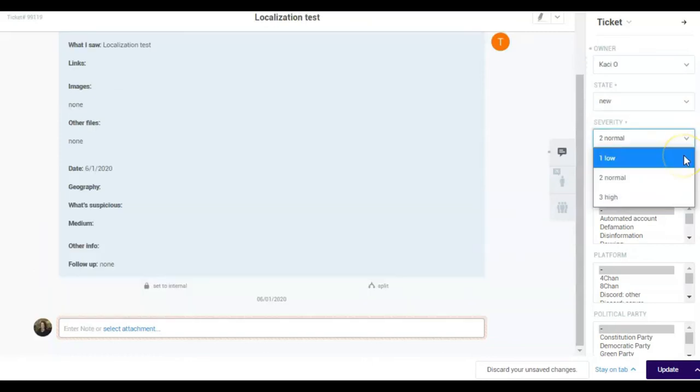Severity. This tag helps analysts determine the order in which tickets should be reviewed. Low. These tickets are the ones with the lowest impact and should be reviewed at the end.